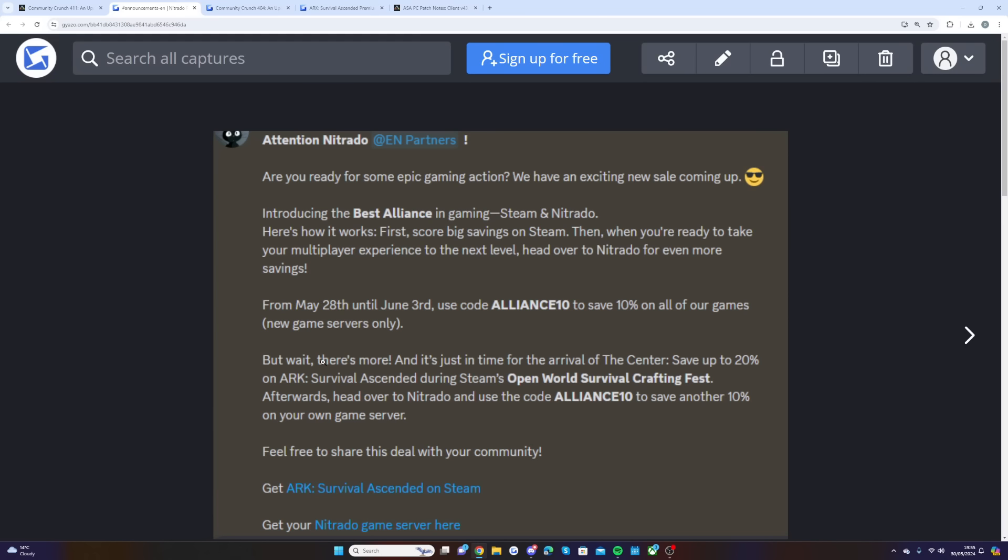But wait, there's more. Just in time for the arrival of the Center, save up to 20% on ARK Survival Ascended during Steam's Open World Survival Crafting Fest. Afterwards, head over to Nitrado and use the code ALLIANCE10 to save another 10% off your own game server.